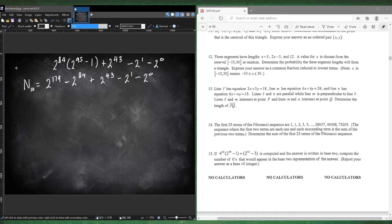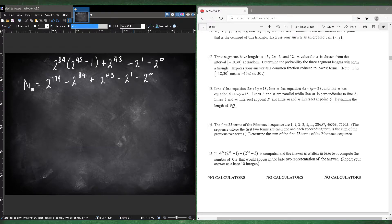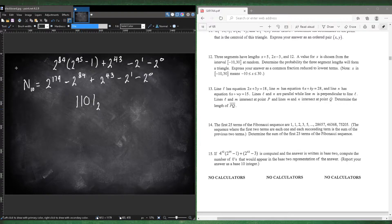So how do we convert this into base 2? You need to understand how base changes work. Instead of converting from base 10 to base 2, let's convert from base 2 to base 10 and see what's happening. Let's say we have the number 1101 in base 2.